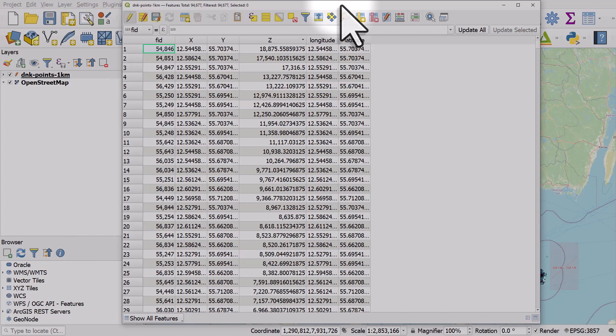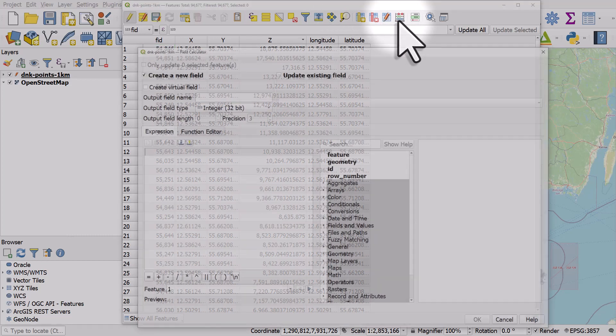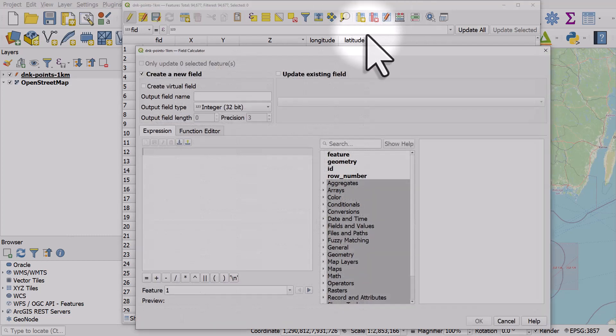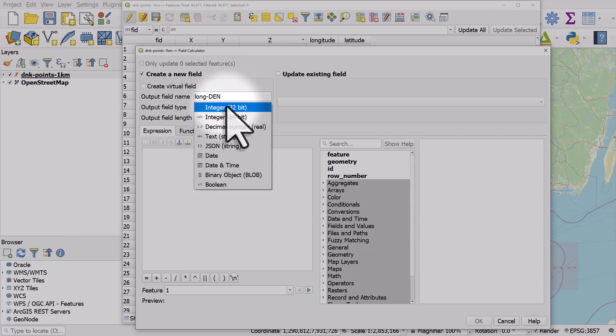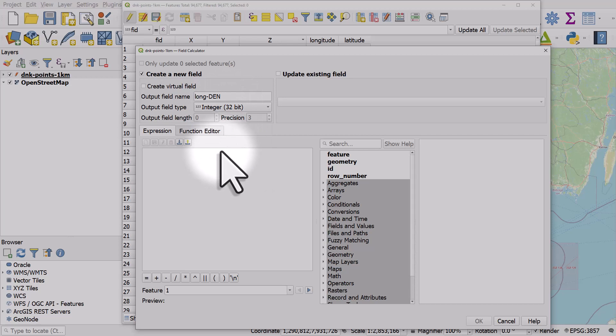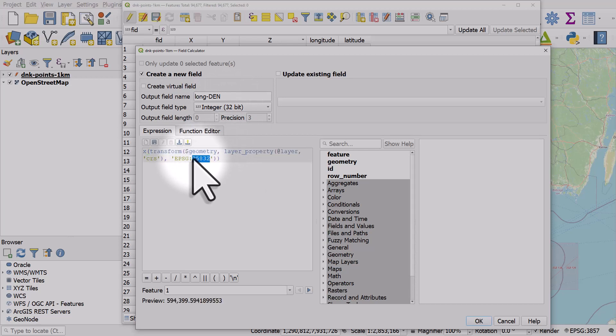Well, what I would usually do is just add a column, call it long DEN for example if I'm using a Danish coordinate system. In this case, I'll just paste in what I'm going to use here. This EPSG code is for a Danish coordinate reference system.